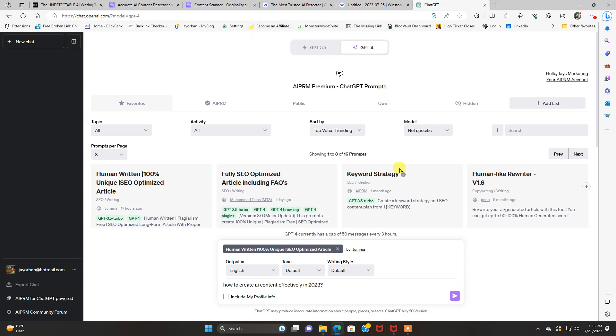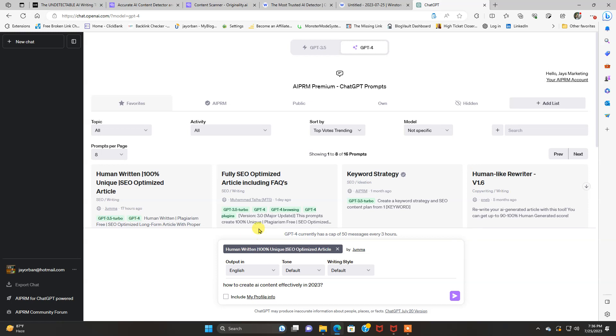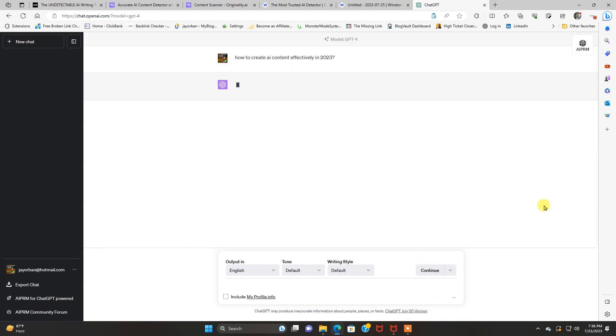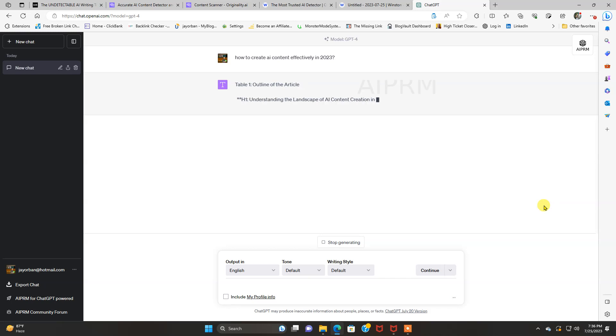So let's dive in here, and I'm going to show you how these two tools perform. So how to create AI content effectively in 2023. I'm just going to use that as an example for this article. I've already got this prompt I'm using. And I have it on the latest model. So we're going to click enter here.